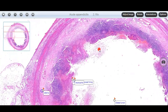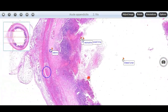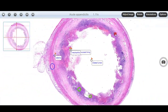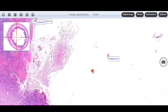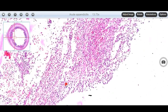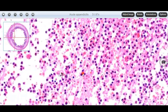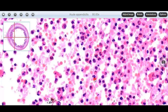Now we come to the histopathology of acute appendicitis. Here we can see that the lumen is markedly dilated compared to the previous slide. We can also see inflammatory infiltrate coming into the lumen, and this inflammatory infiltrate comprises mainly of neutrophils.